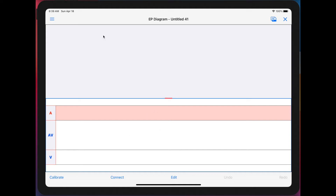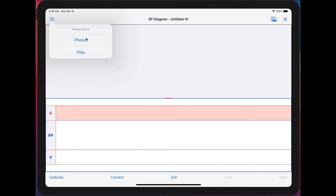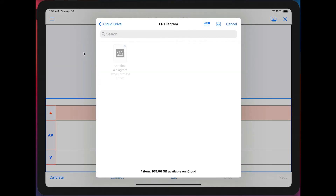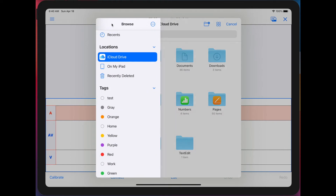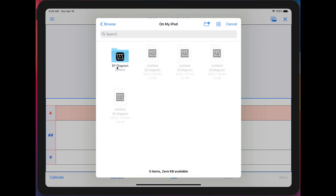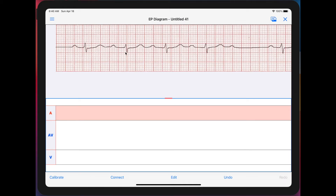We'll open up an image which I previously downloaded. You can either go to your Files or your Photos. I have a file here on my iPad — there it is. Now we have a Wenckebach-sort of rhythm strip.